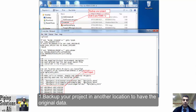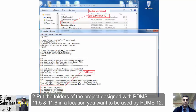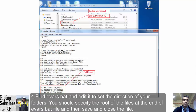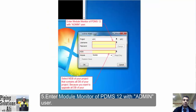Step 1: Backup your project in another location to have the original data. Step 2: Put the folders of the project designed with PDMS 11.5 and 11.6 in a location to be used by PDMS 12. Step 3: Right-click on PDMS 12 and open file location. Step 4: Find evars.bat and edit it to set the direction of your folders. Specify the root of the files at the end of evars.bat, then save and close the file. Step 5: Enter the Monitor module of PDMS 12 with admin user.